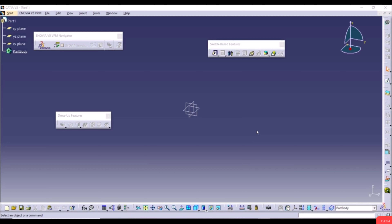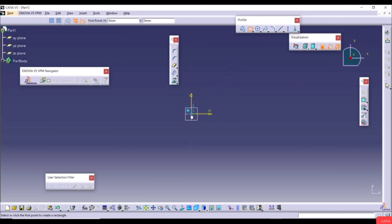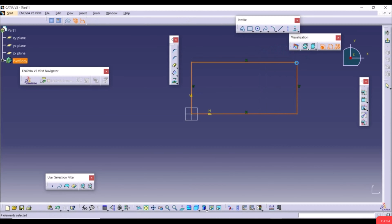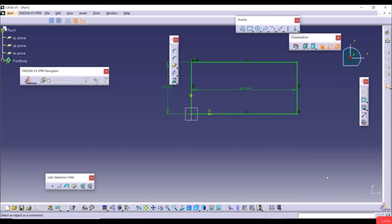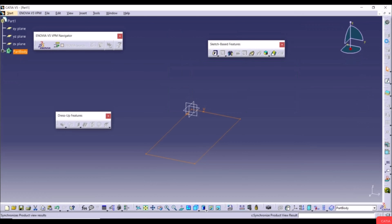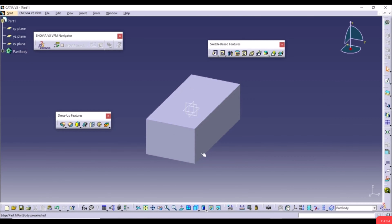The Pad tool adds material by converting a 2D profile into a 3D feature. Now we'll show the Pocket tool, which removes material by extruding a sketch. First, let's create a new 3D model: go to the XY plane, create a sketch with a rectangle, apply Auto Constraint, exit the workbench, go to Pad with length 50, and click OK.